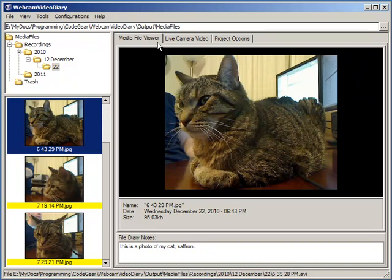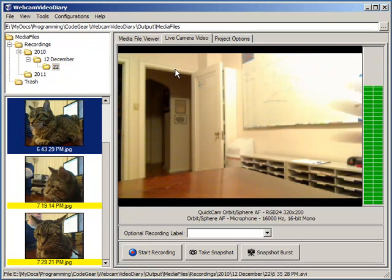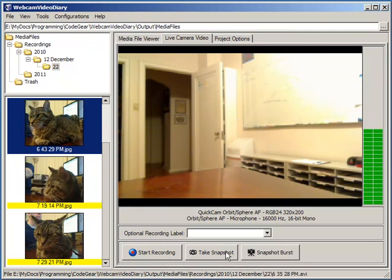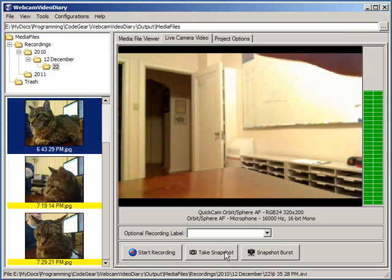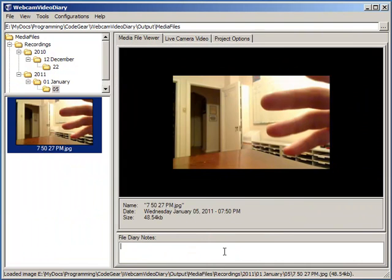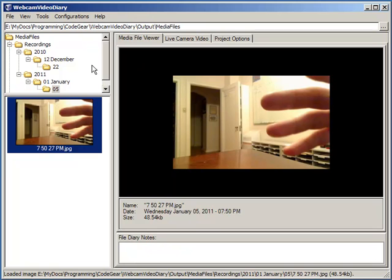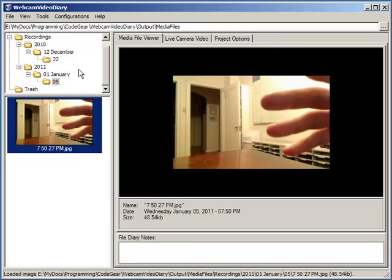Let's take a new snapshot. I'll switch into the live camera view. There's the camera. Let's click to take a snapshot. Now we've taken a new snapshot. You can see it's gotten filed here under 1st January 05, which is today's date.